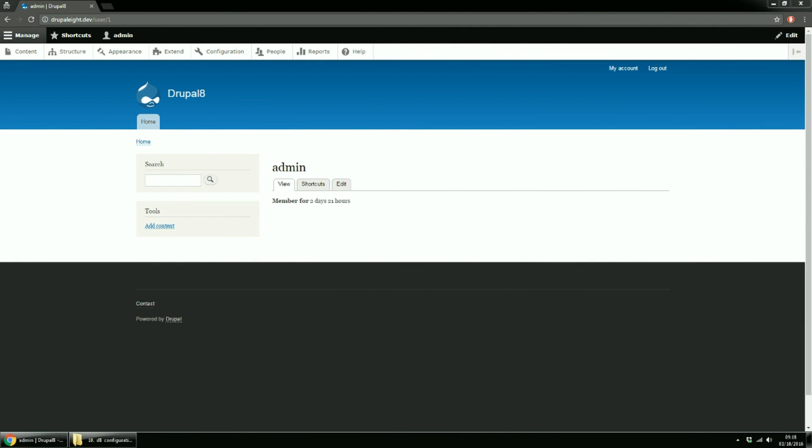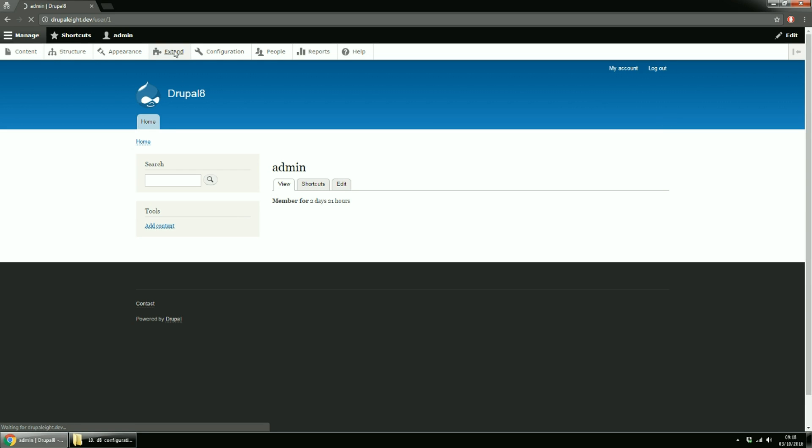Ok, now I have here a Drupal 8 fresh instance. The Drupal 8 multilingual initiative did a great job and reworked nearly everything that was related to translation. If for Drupal 7 you had to download extra modules from the start, now you have them in core. So let's go to extend page and search for them.